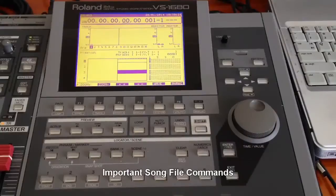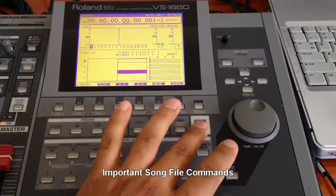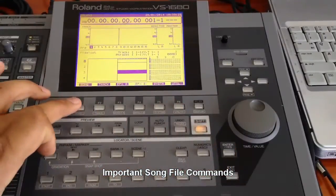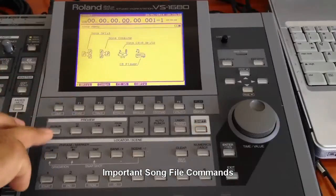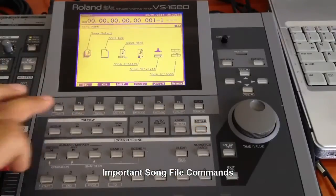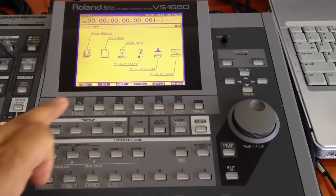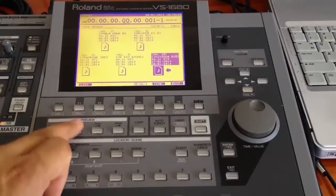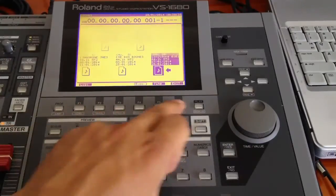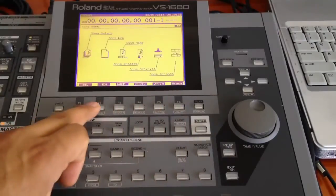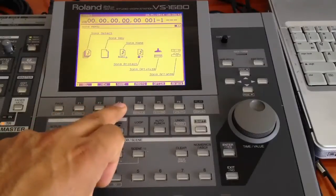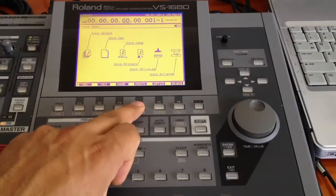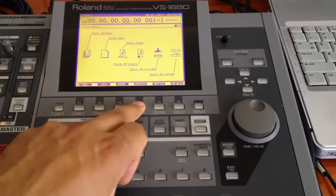Very quickly in this clip I am going to show you a few commands. First of all press the shift key then the song, and in this song menu we can select a song, open a new song just like this, and then create a new song. I have explained how to rename the song and to protect the song so that nothing can be overwritten.